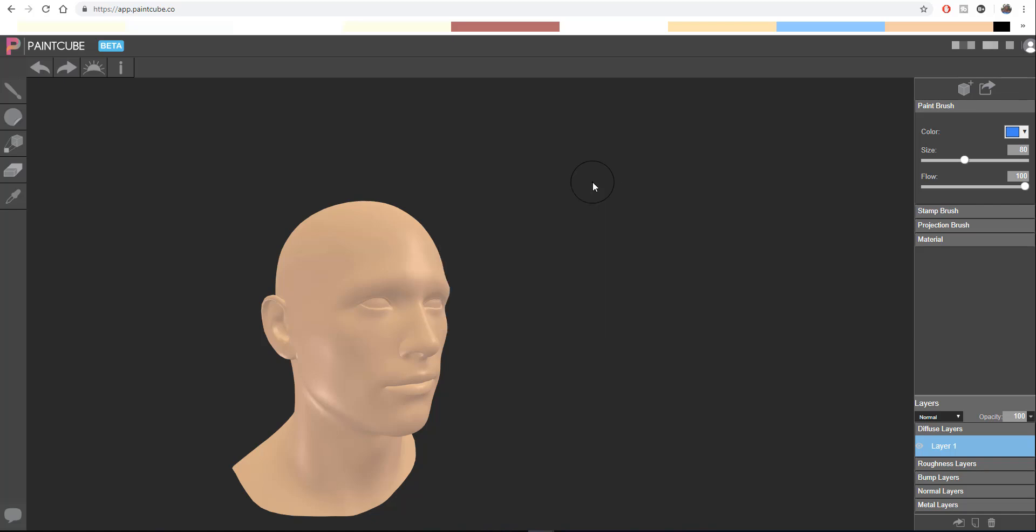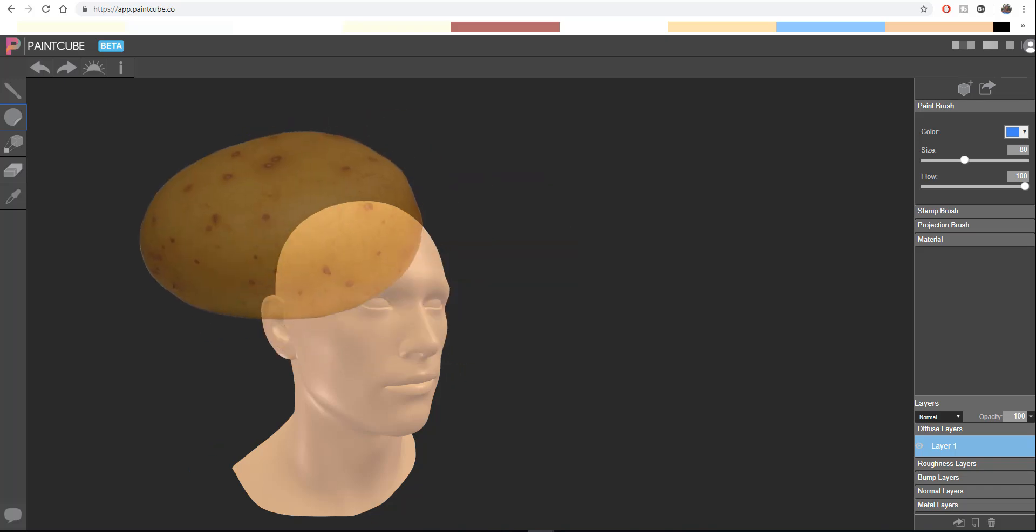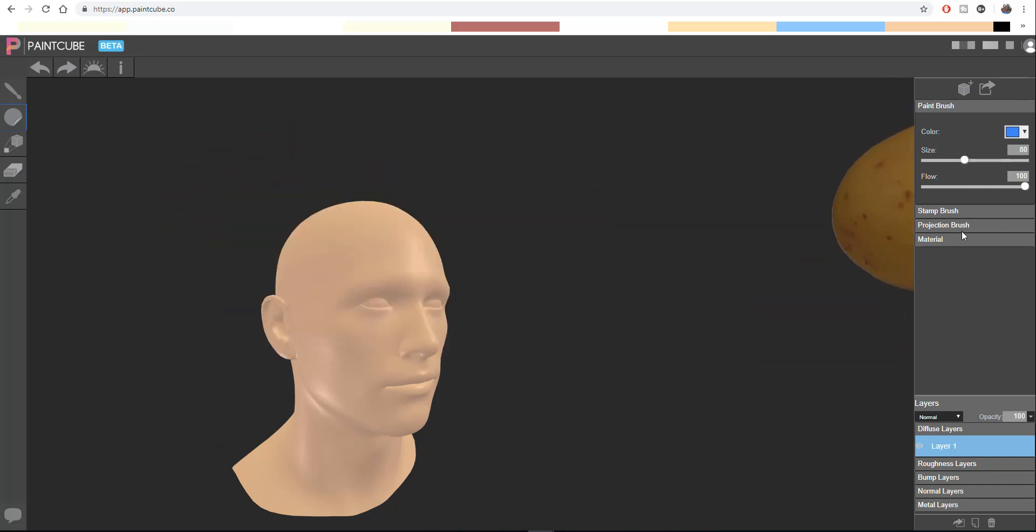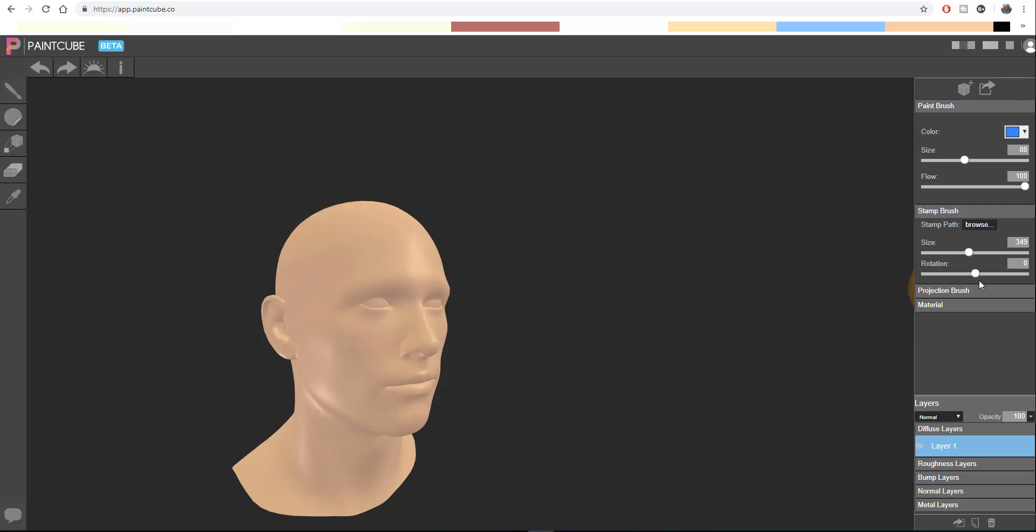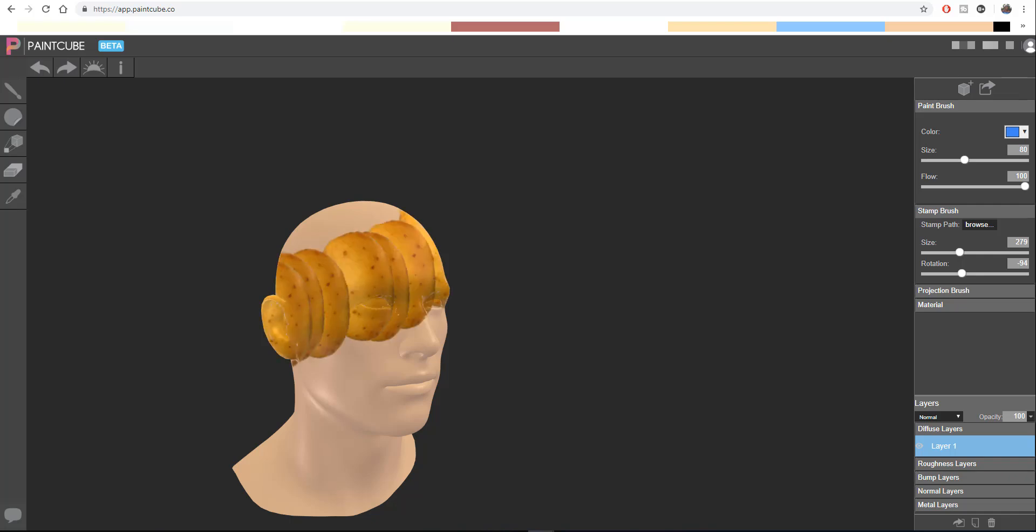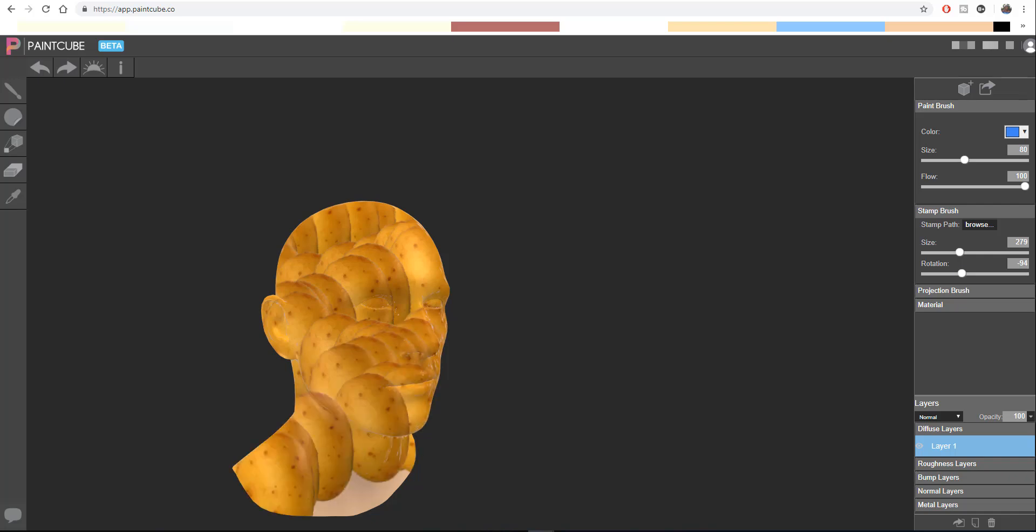Just something to keep in mind: this is your stamp brush. So by default you have like this potato stamp, and you can come through and reduce the stamp size. You can also rotate the stamp. Let's just drop it down a little bit. There you go.